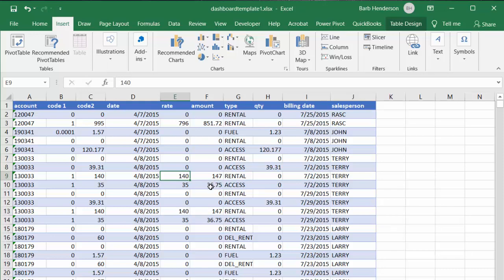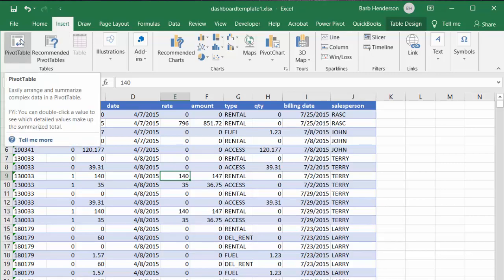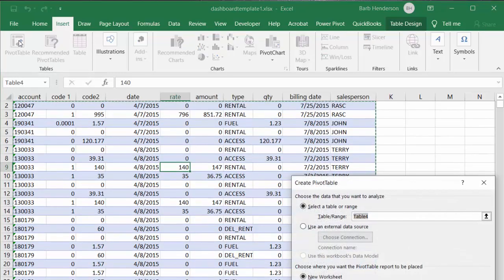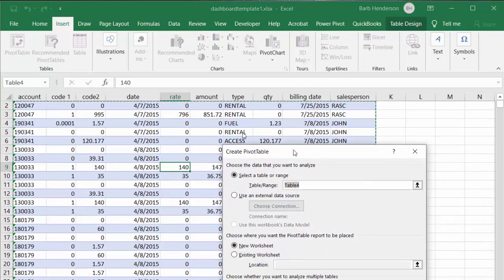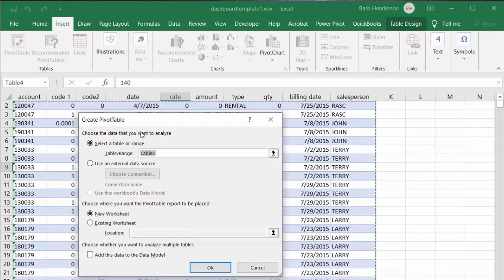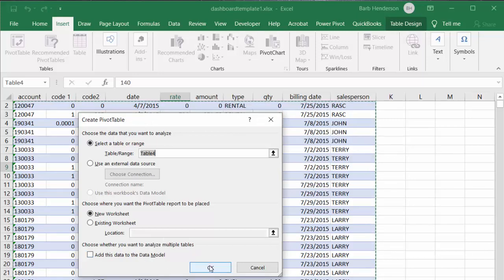Now that we have a table, we're going to start creating pivot tables. Place your cursor somewhere within your table, click in there, and then click Pivot Table. It will come up showing we're going to use this table and create it on a new worksheet, and we'll say okay.